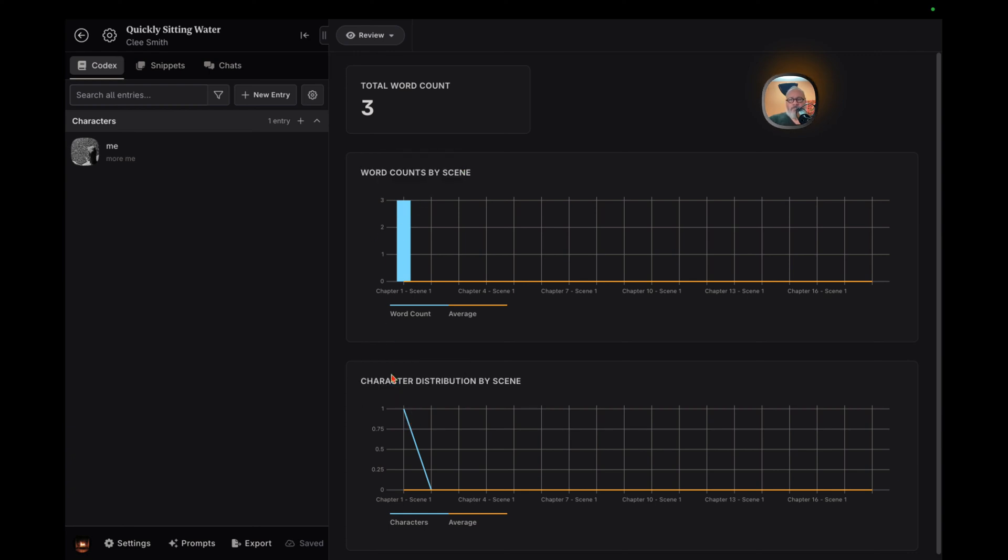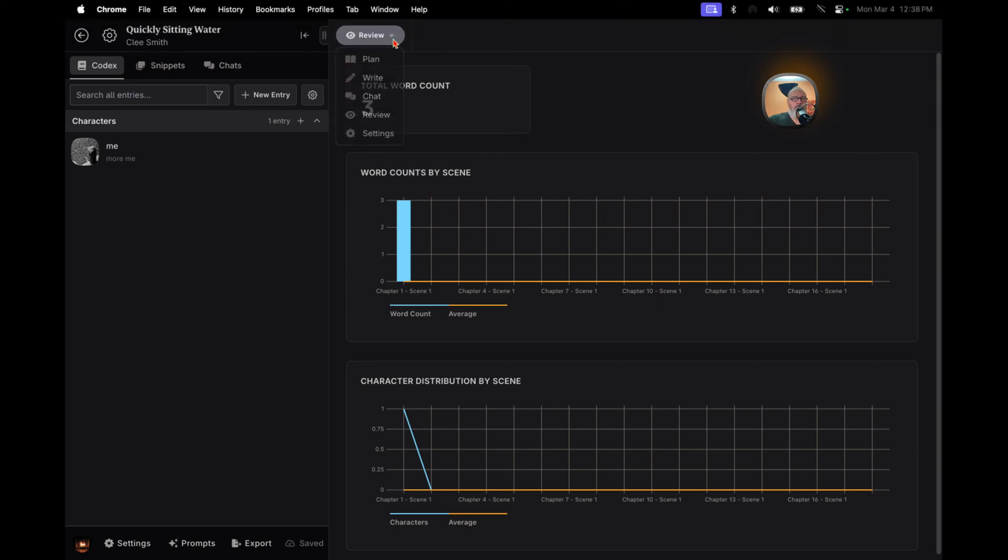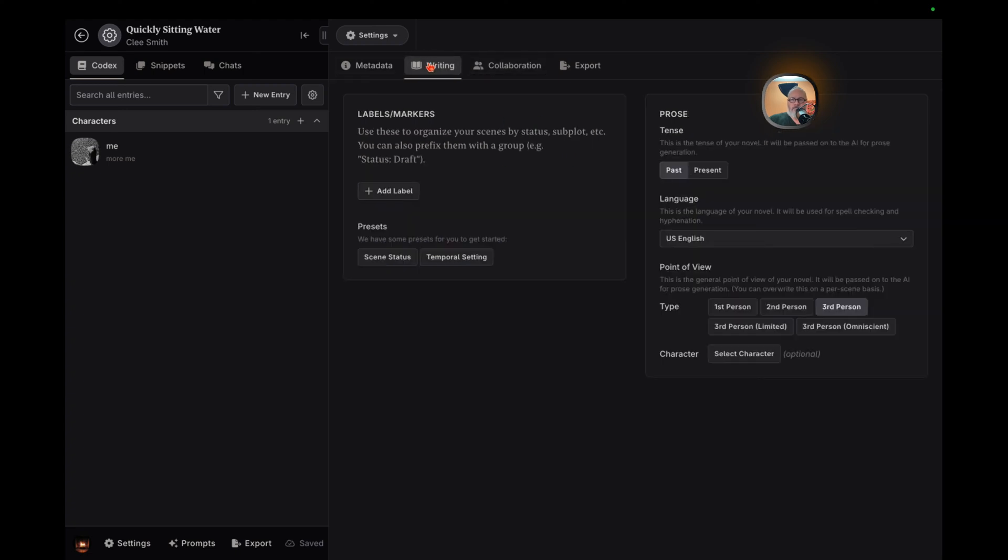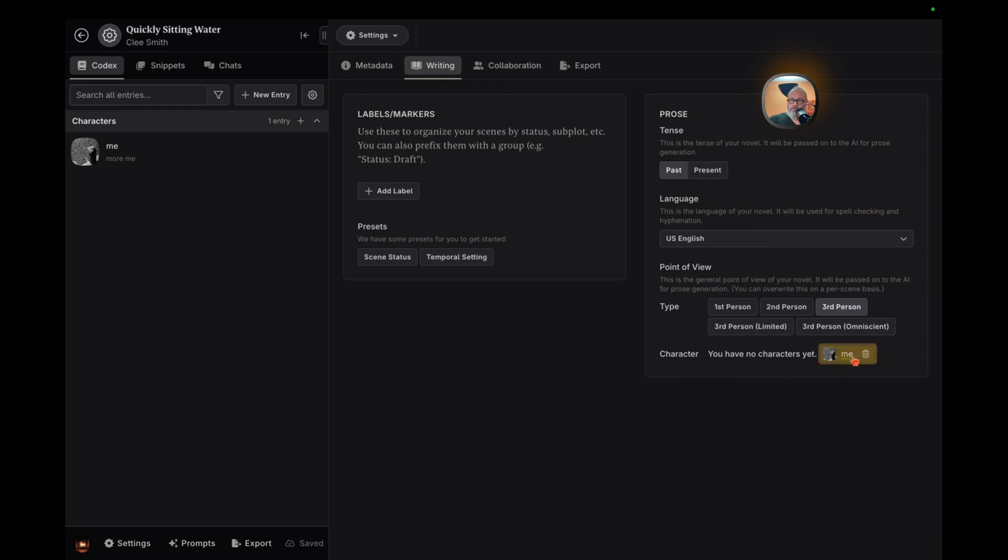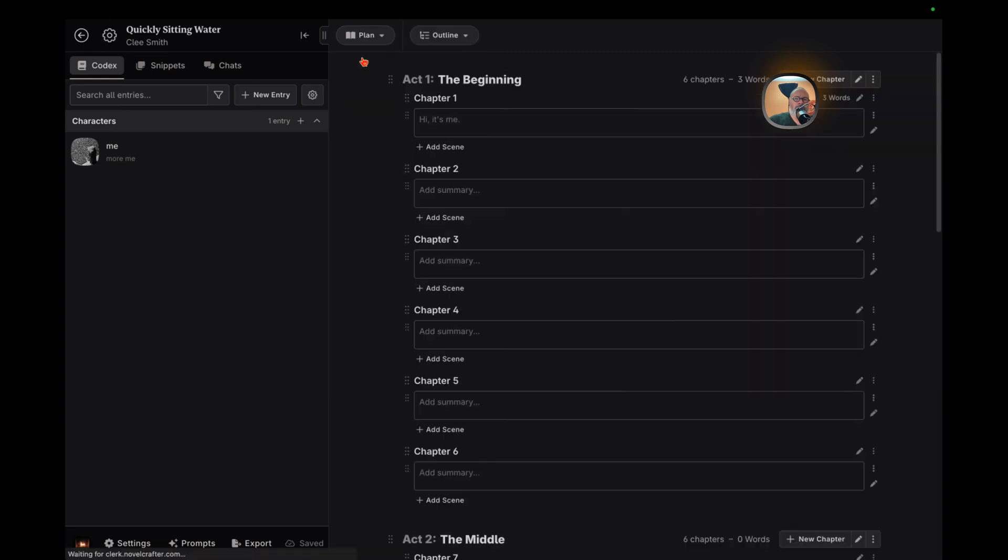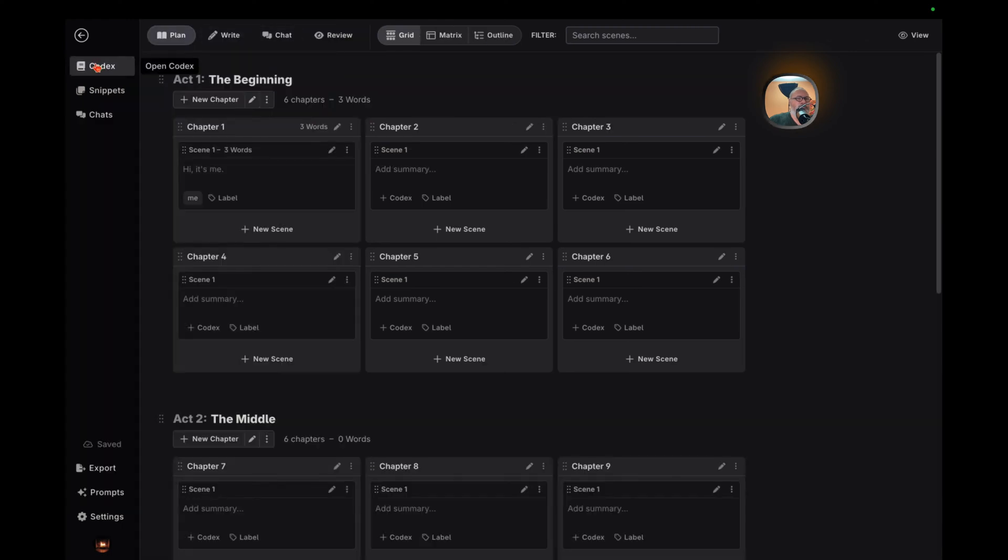And let's not overlook the importance of settings in shaping the prose of your novel. From tense to language and point of view, Novel Crafter allows you to customize your writing experience. It even lets you select specific characters for a more focused narrative approach. Novel Crafter is more than just another writing tool. It's a comprehensive platform designed to support your writing journey at every stage. From ideation to execution, it offers a suite of features tailored to enhance your storytelling. Whether you're a seasoned author or just starting out, Novel Crafter could be the companion you need to bring your stories to life.